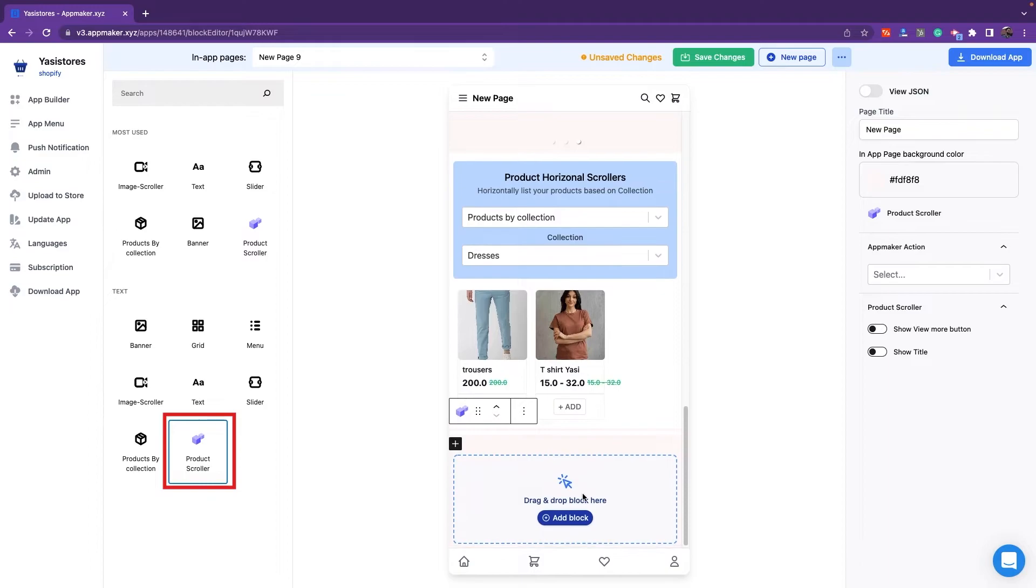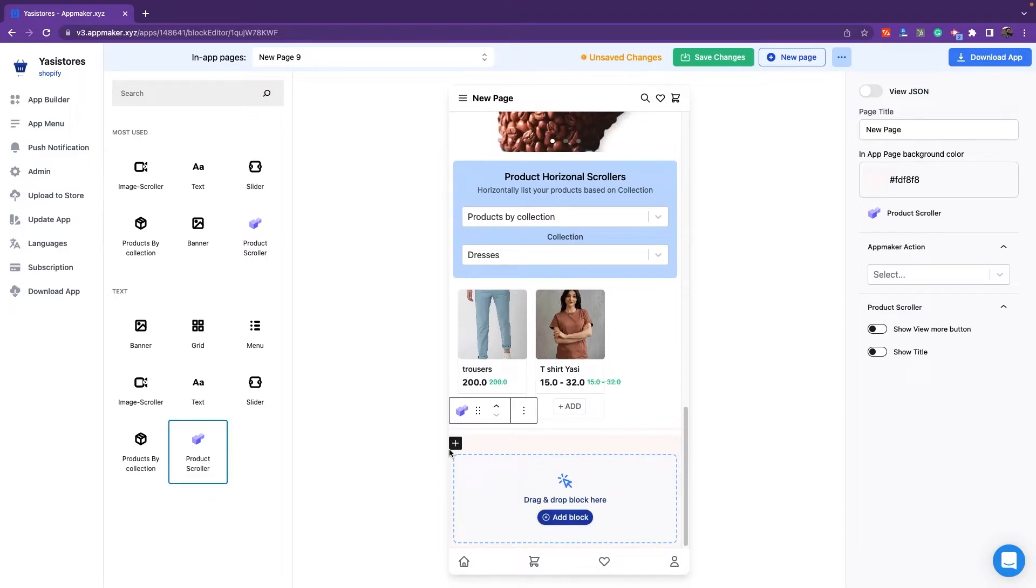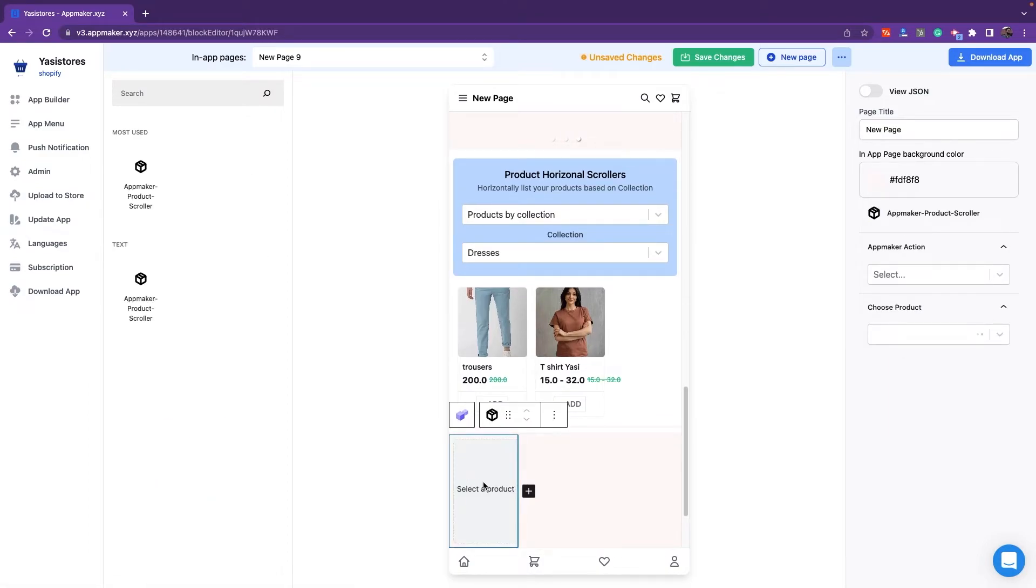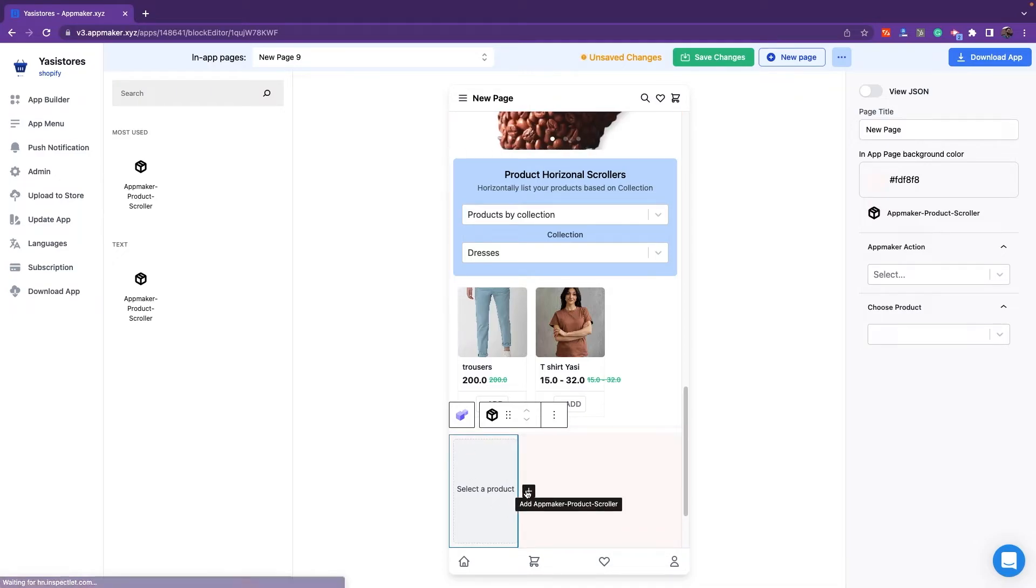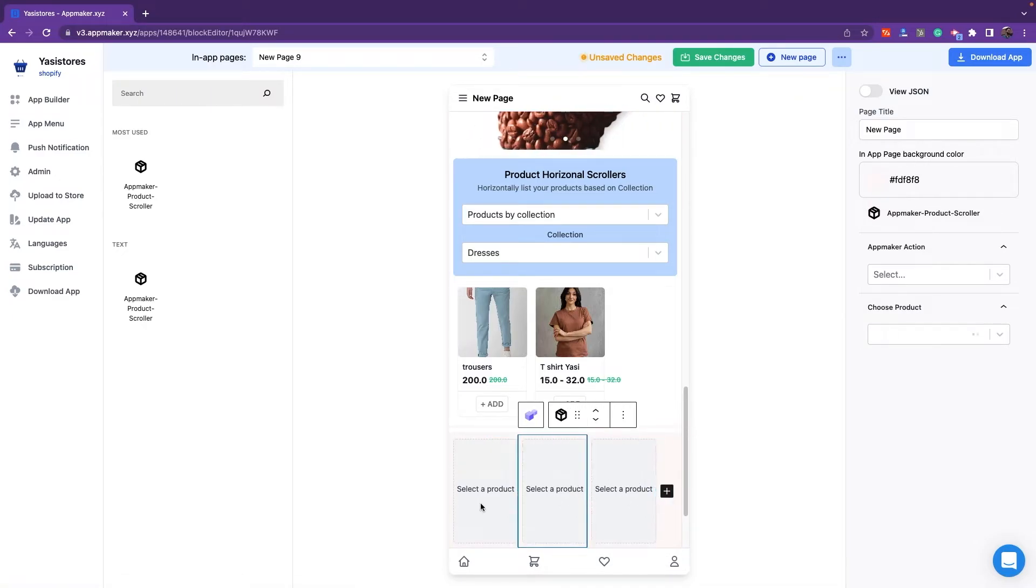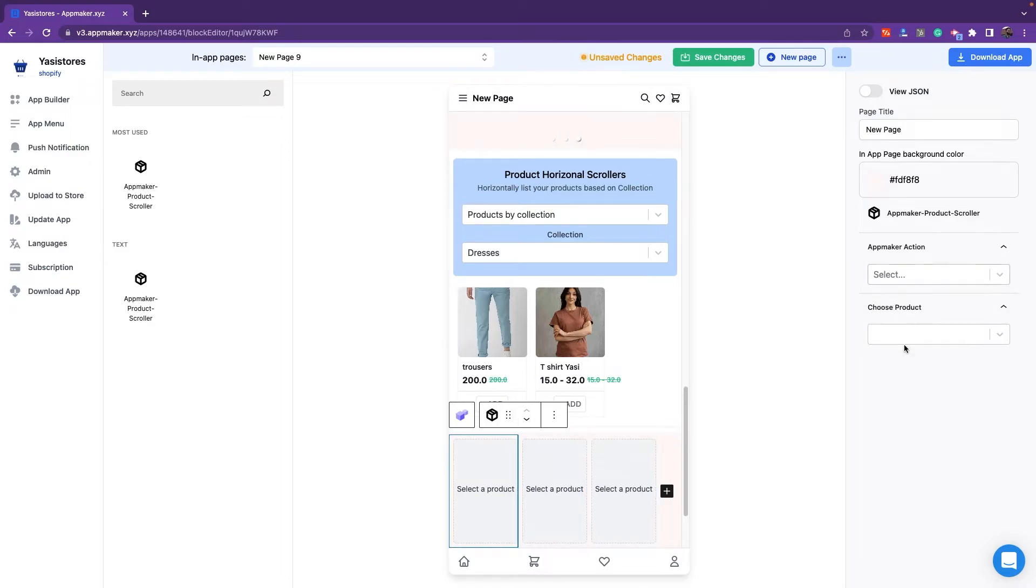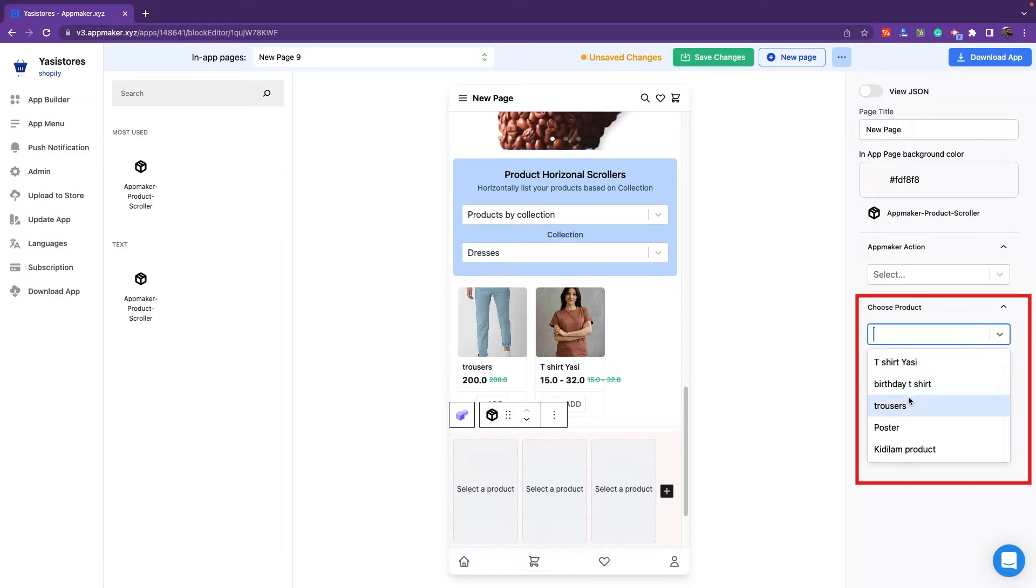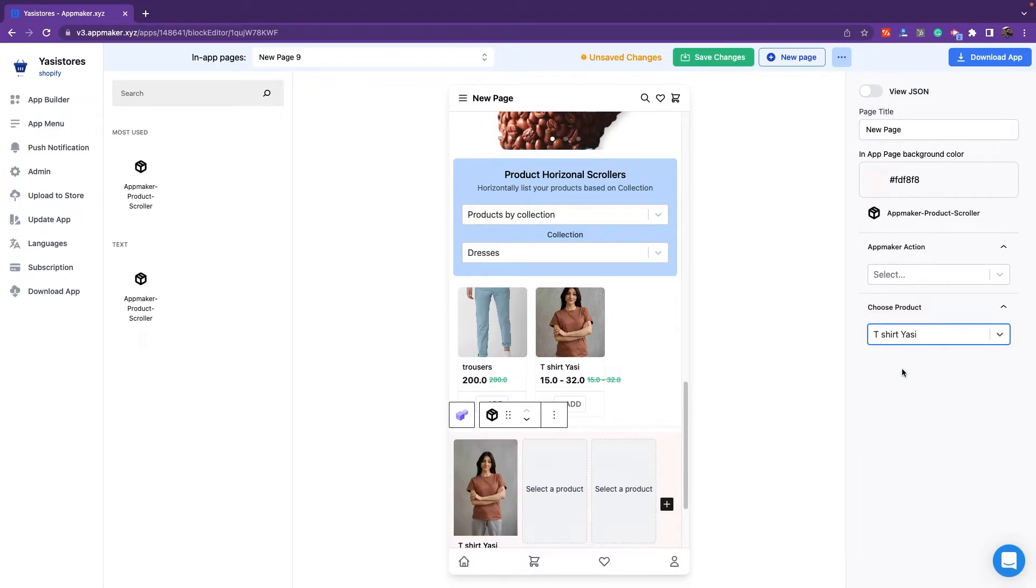When you click on Product Scroller, the widget is added here and click on the plus button to select a product from your store. You can add multiple products to a drop-down on the right-hand side. Select the product from the list here and it will be shown the same as the product scroller in a horizontal manner.